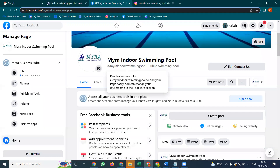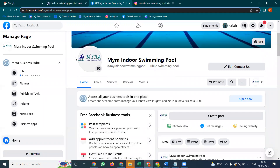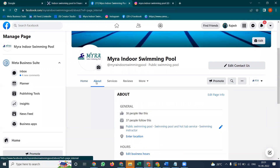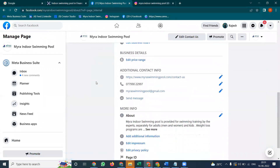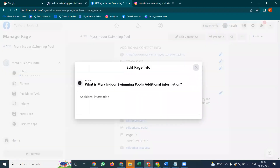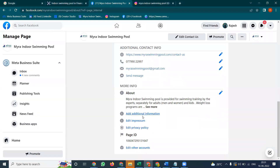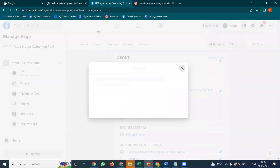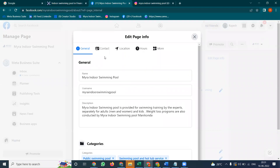First of all, select your Facebook business page option. Click on 'About' — there are a number of options here. We can use this particular option. Additional information and everything will be here. We can use this option. Click 'Edit your page information.'